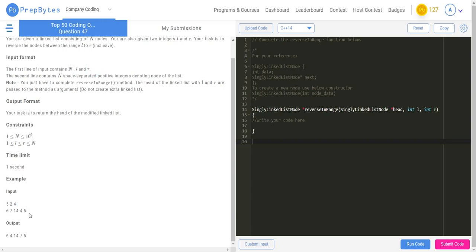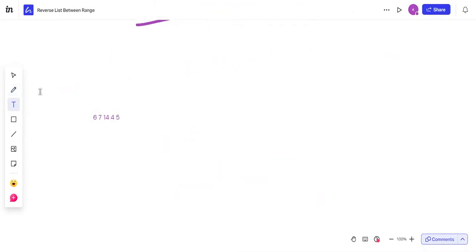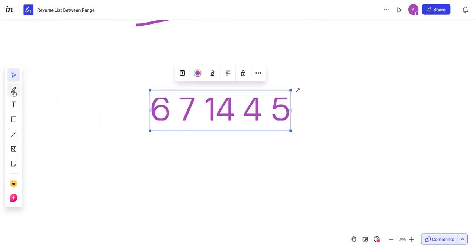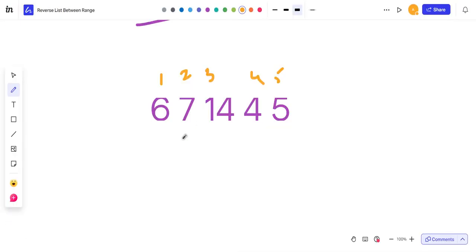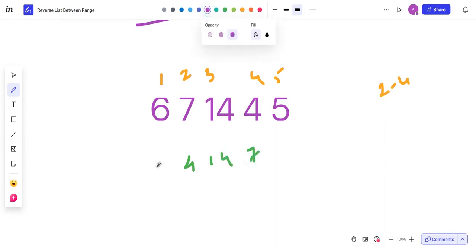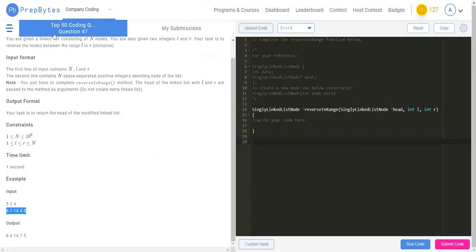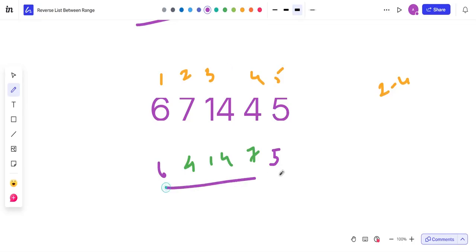Let me take this input. The numbers are 1, 2, 3, 4, and 5, and the given range is 2 to 4. So the resultant should look like 4, 14, 7, and then you should have 6 and 5 as the prefix and the suffix. Let's check it out: 6, 4, 14, and 7. Yes, it's absolutely correct. This is the expected output.